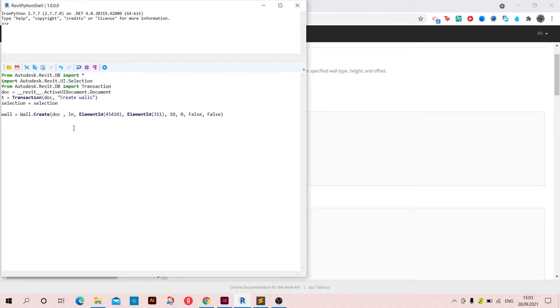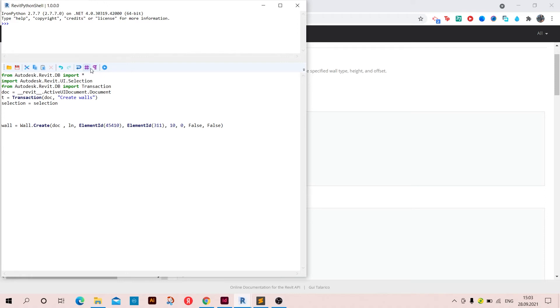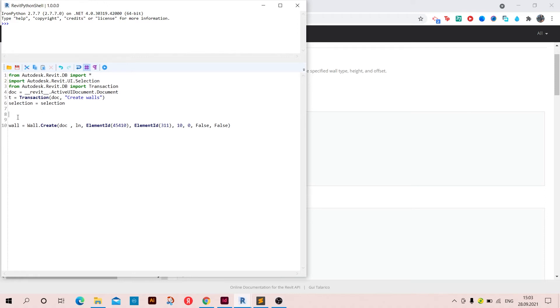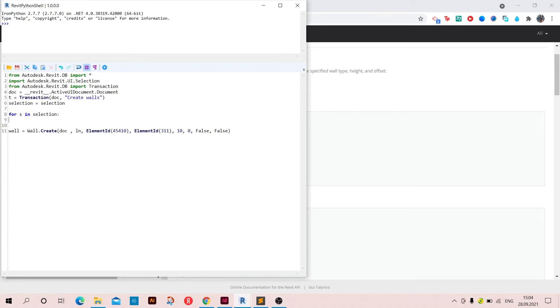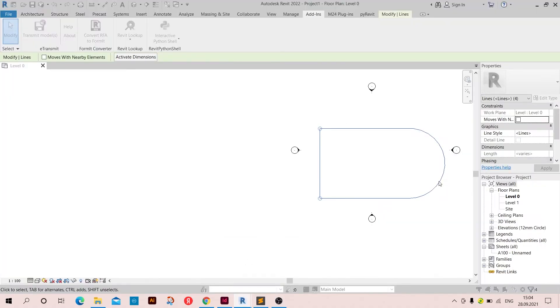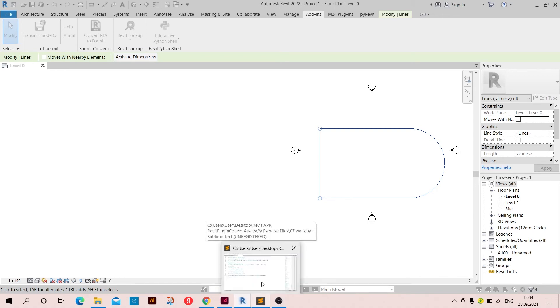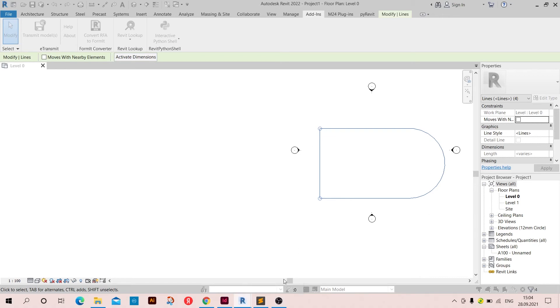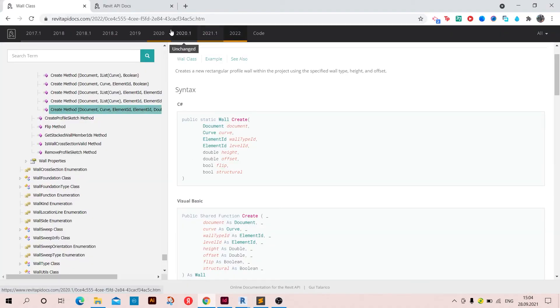So now we have got everything except for this LN which is the curve. So I'm going to go back here. It's better to use these lines and what am I going to do is to create a loop. So for, let's say S in selection, tab, I'm going to have this LN which is S dot. I need to convert these lines in here into curves because Revit don't consider these lines as curves. So let's go back to the Revit API docs.